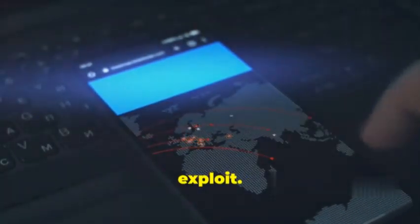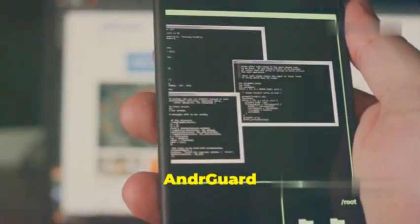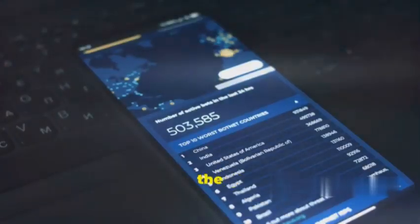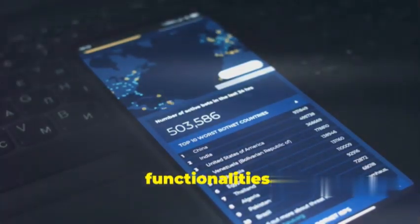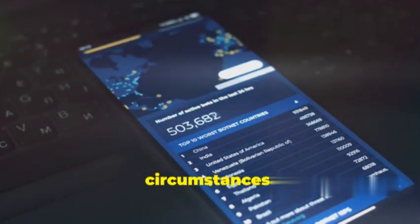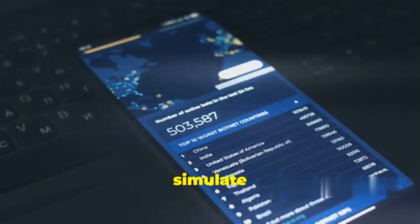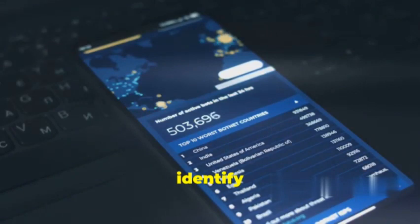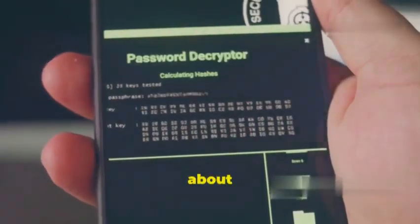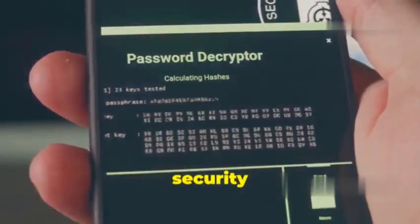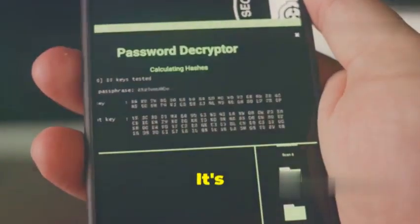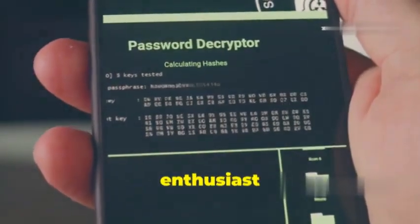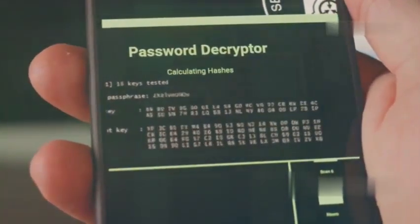AndreGuard gives you that x-ray vision, allowing you to identify weaknesses that a malicious actor could exploit. But it's not just about finding flaws. AndreGuard also lets you manipulate apps. You can modify the code, change functionalities, and basically see how the app behaves under different circumstances. This is super helpful for security testing. AndreGuard is a must-have tool for any ethical hacker or security enthusiast looking to level up their mobile analysis game.